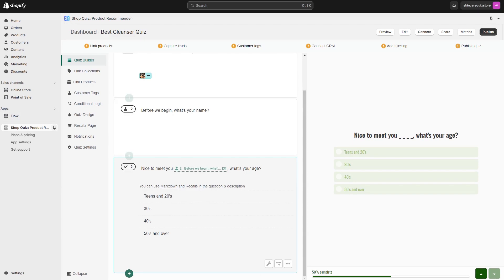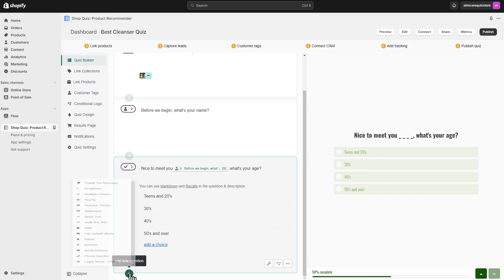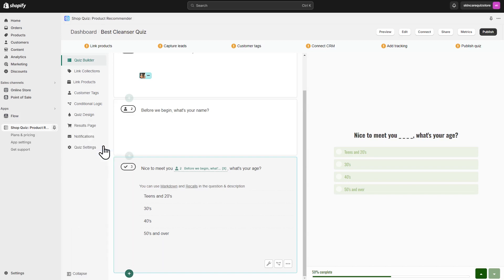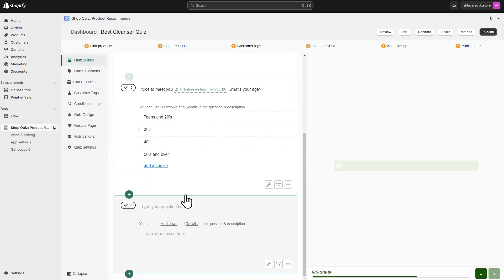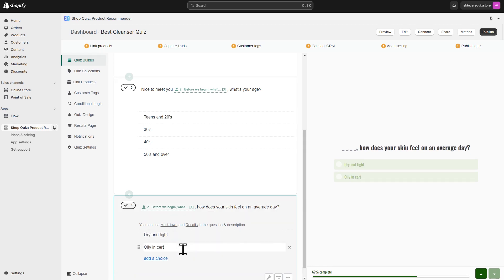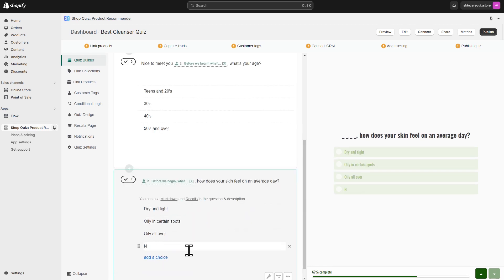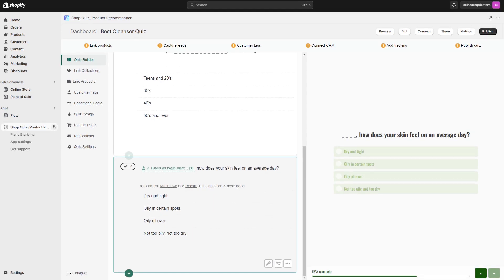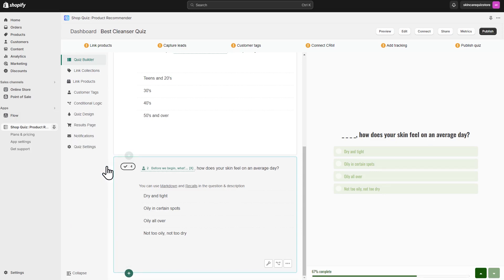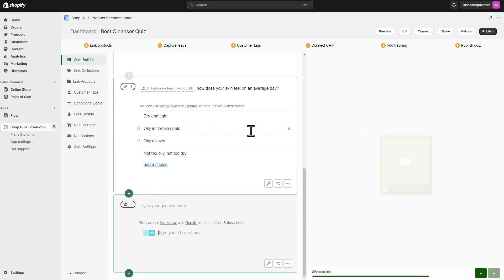To select the best cleanser, you may want to know the client's age, skin type, and the environment they live in. Multiple choice questions may be the best way to find out this information. Let's ask about a skin type. Finally, we should find out about the environment they live in. To make the quiz more interesting, we'll use a picture question here.